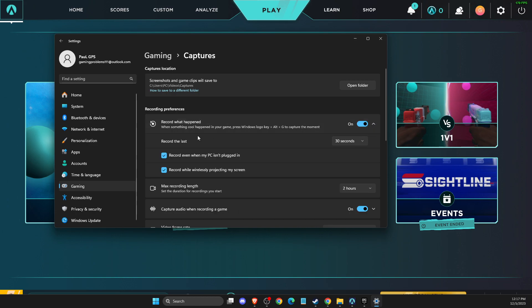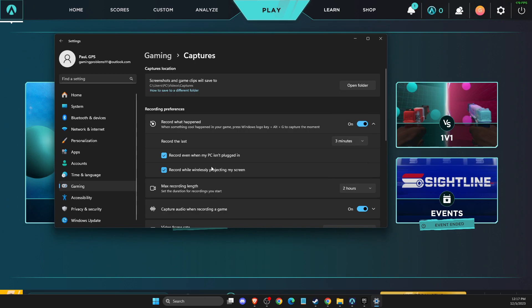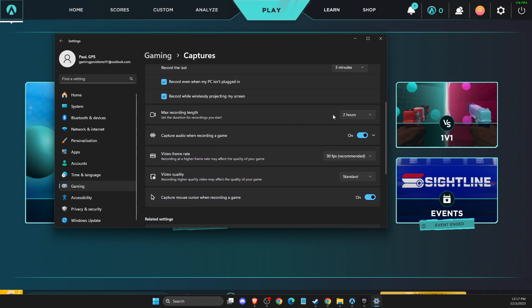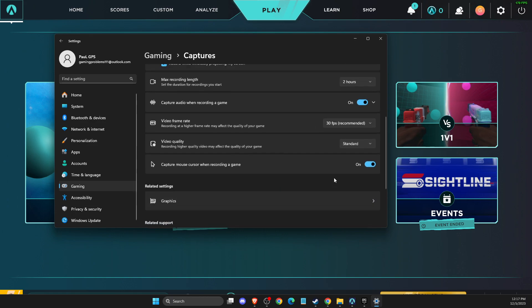Turn that on and then you can select record last. So if, for example, your task is around one minute, you can do one minute or three minutes here. Then you can select your FPS, video quality and more.